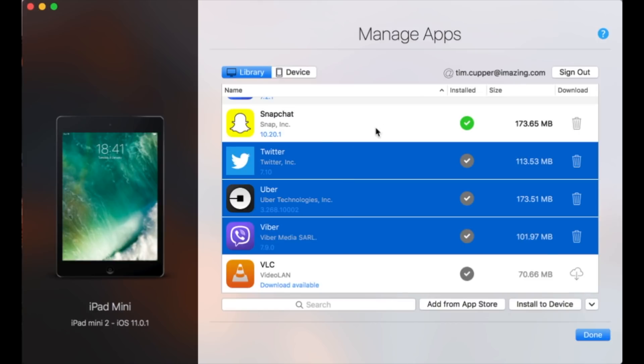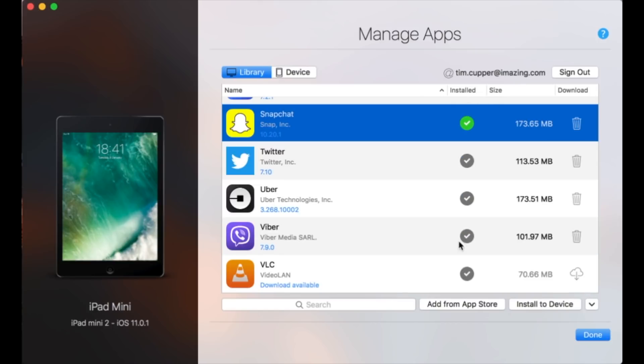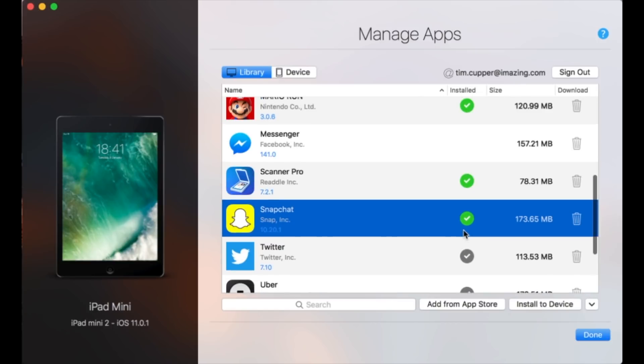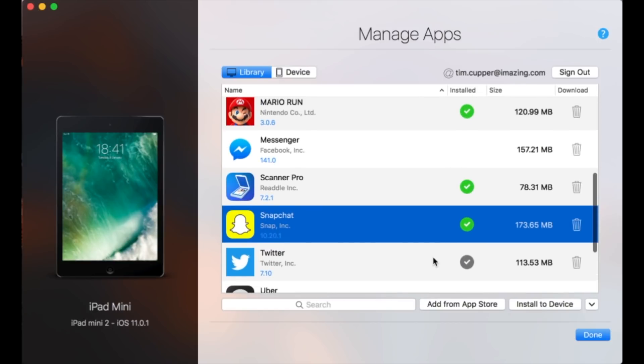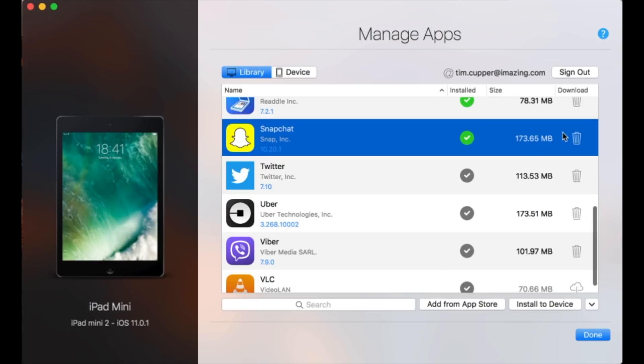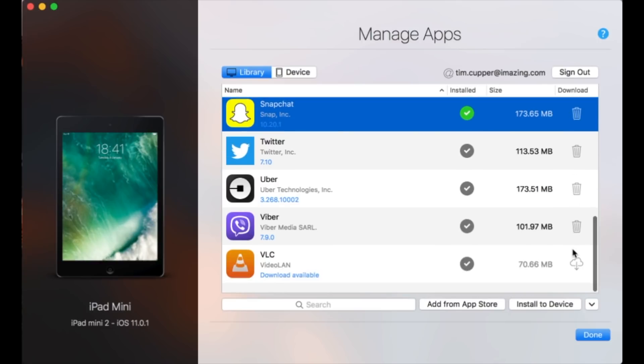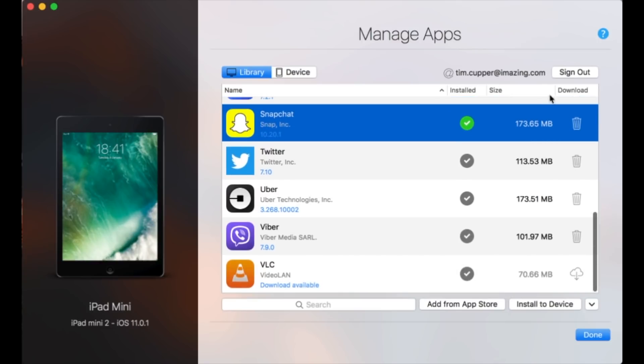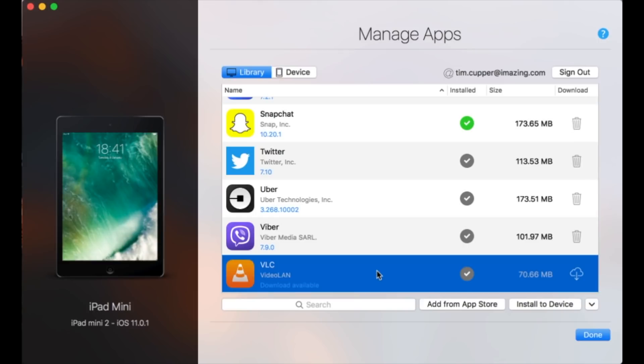Here you have a status icon, letting you know if the app is already installed or not, and a download icon, letting you know if the app has been downloaded to your library or if it's just available for download.